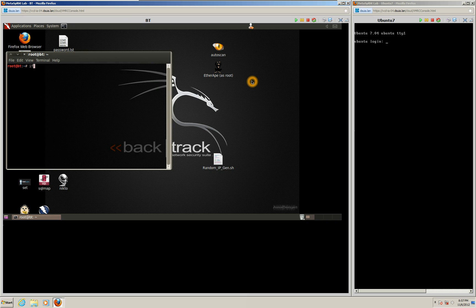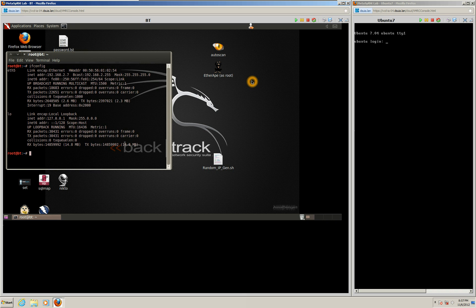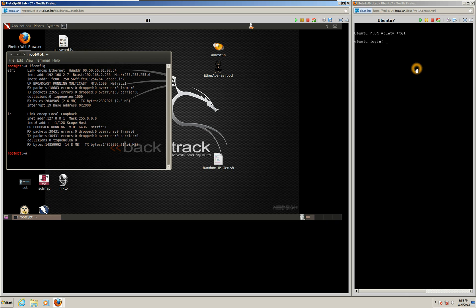We'll take a look at our IP address here, make sure we're on the same scheme. 192.168.2.7, that is correct. Because this is a lab, the Ubuntu machine is somewhere on this network.